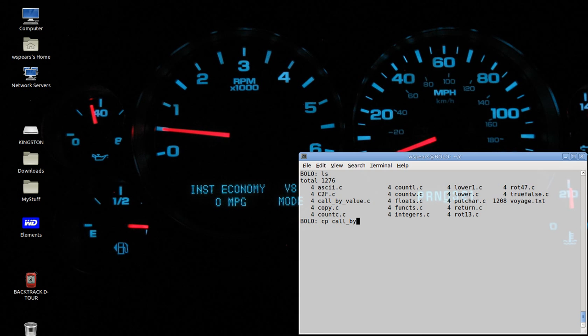So let's copy callByValue to callByReference and edit that file.